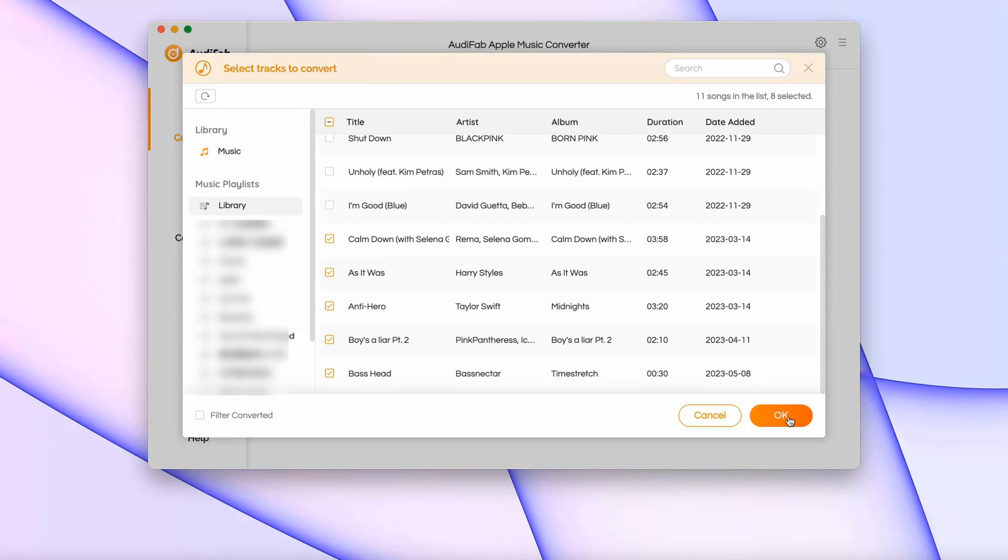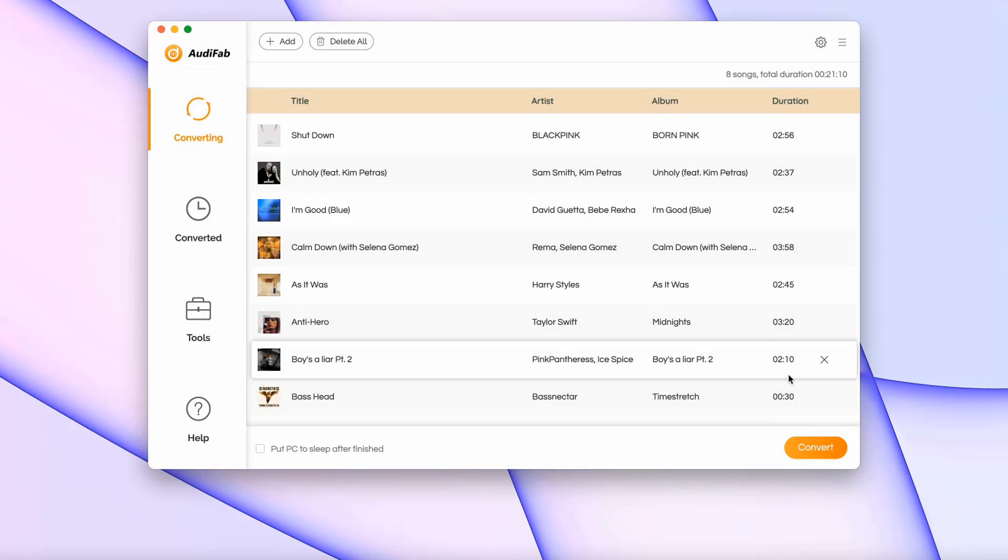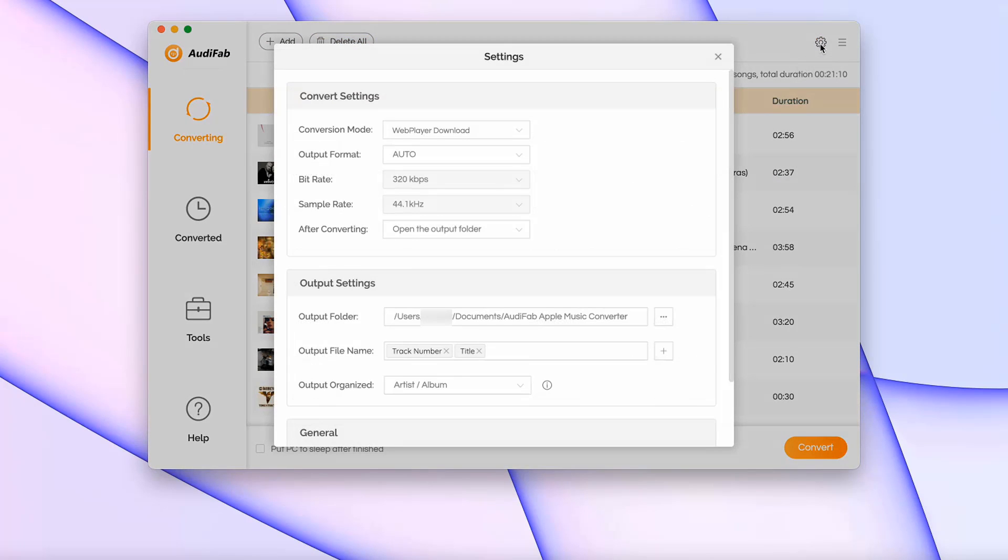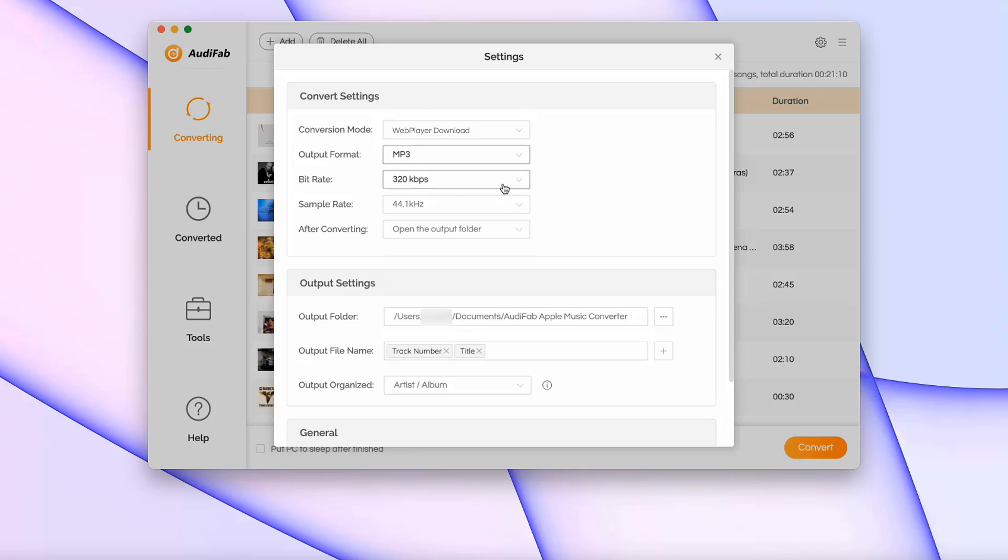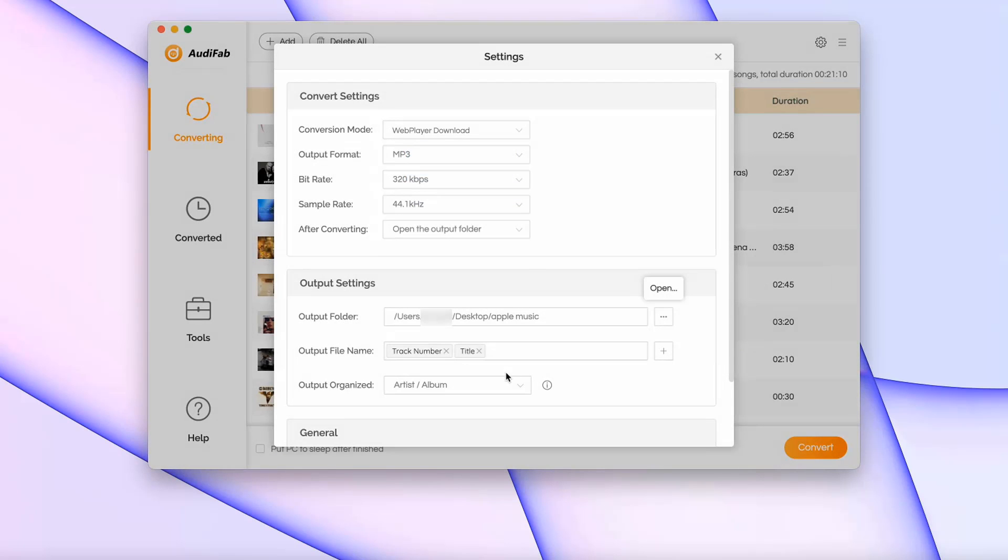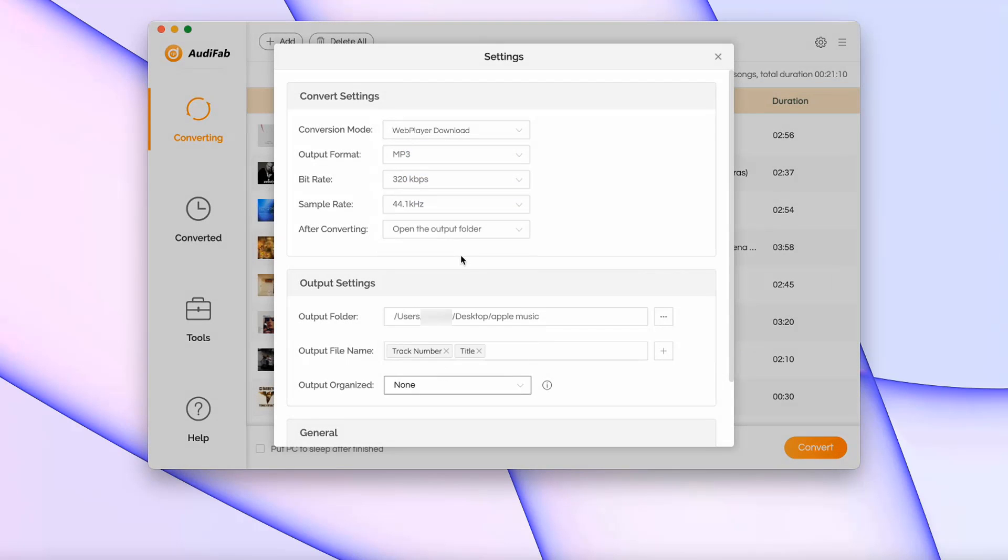If you have other songs to add or delete, you can choose the button in the upper left. You're in control. Then come to top right, you can choose the output format, parameters, output folder, and output filter. AudiFab Apple Music Converter is designed to cater to your unique preferences.